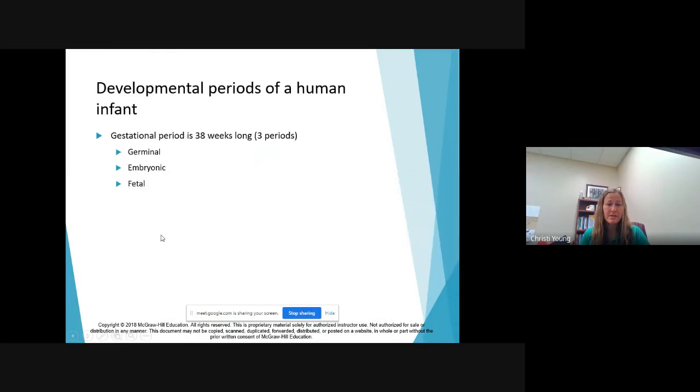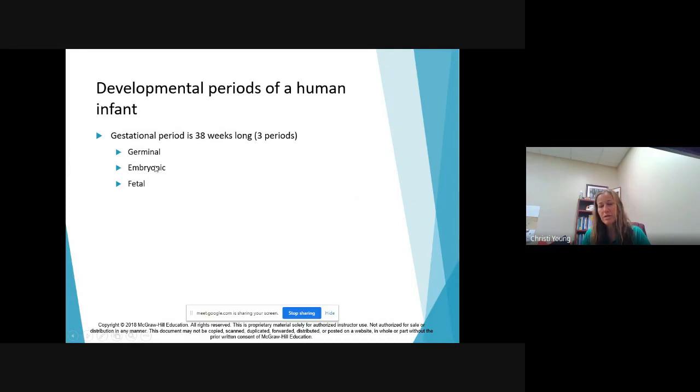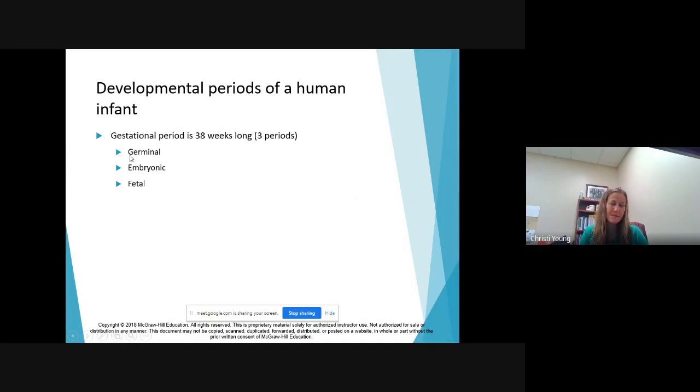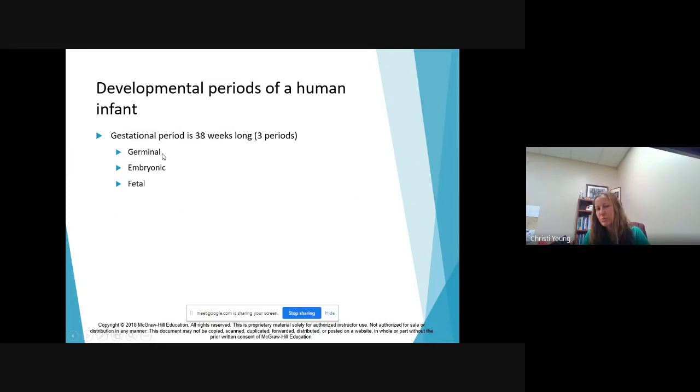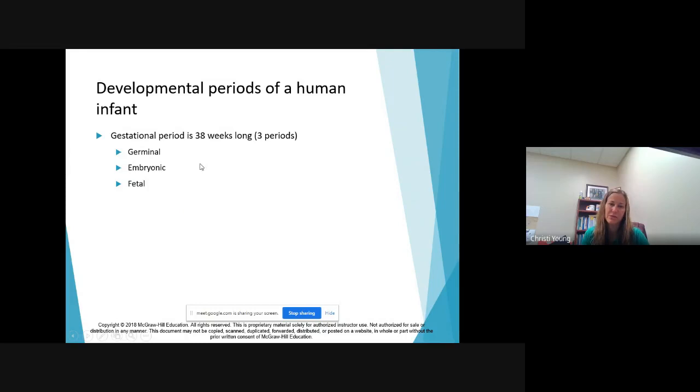The egg being fertilized is really the milestone that happens here. So here's our three periods: germinal, embryonic, and fetal. Something important to know is whatever the developing baby is at that time, it's called a zygote, it's called an embryo, and it's called a fetus. The germinal is also called the zygotic stage.